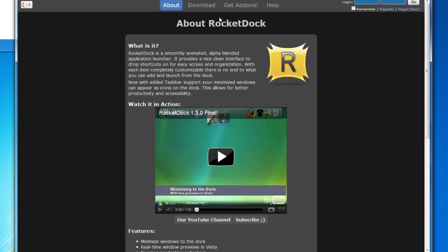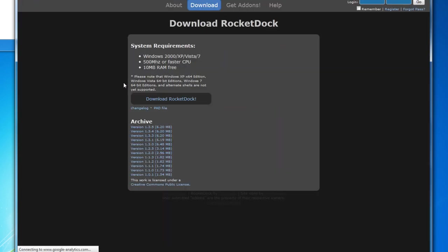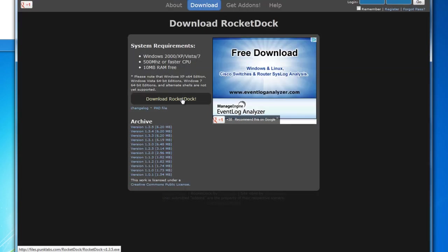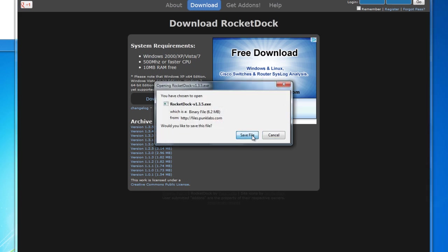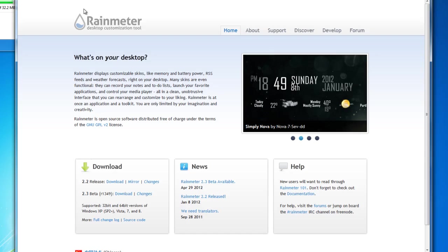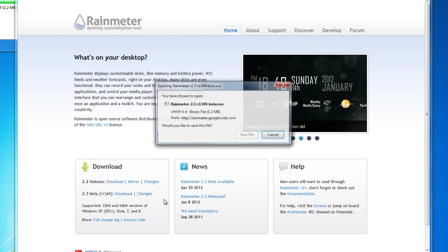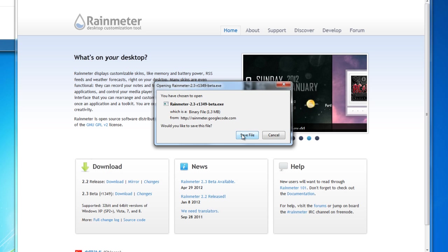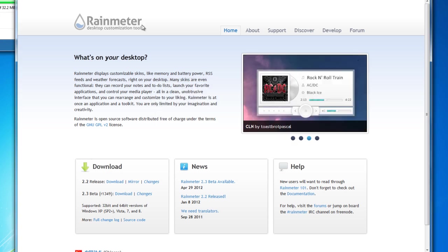Then we want to get RocketDock — it's actually free. We're just going to go ahead and download it right now; I'll have links to that as well. Then we're going to need RainMeter. Go ahead and get the beta version, 2.3. Save that.